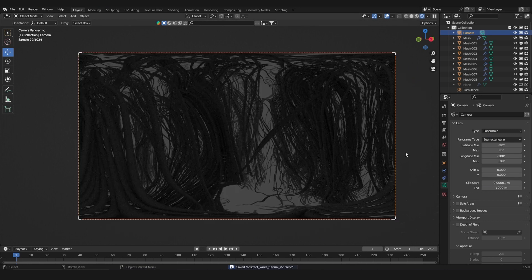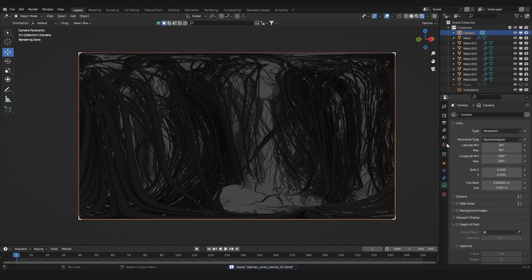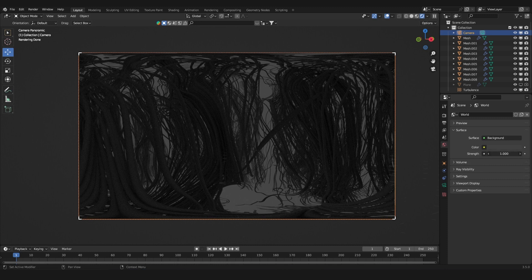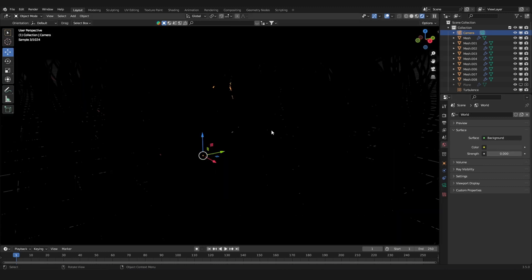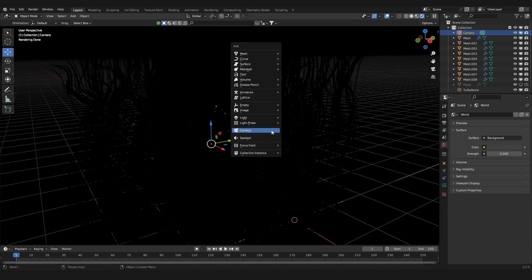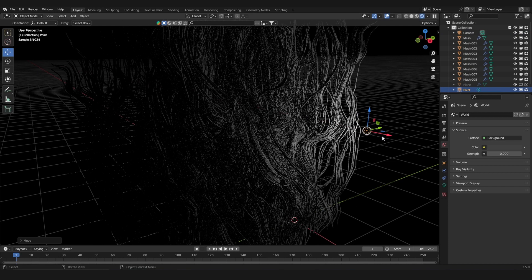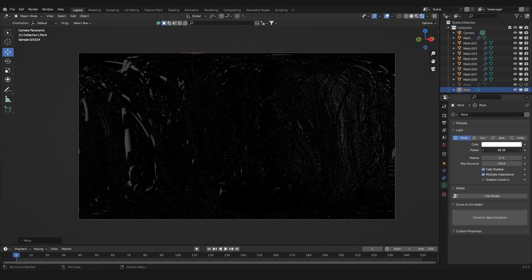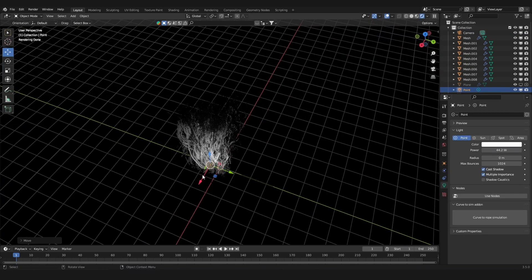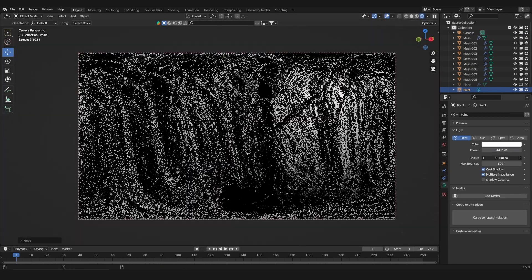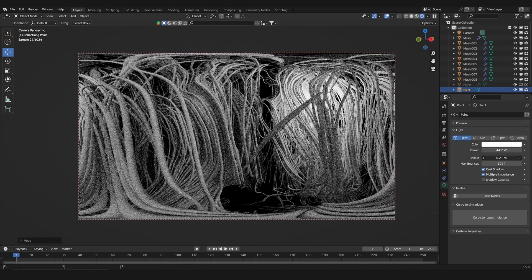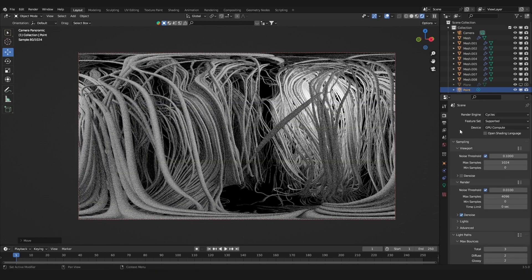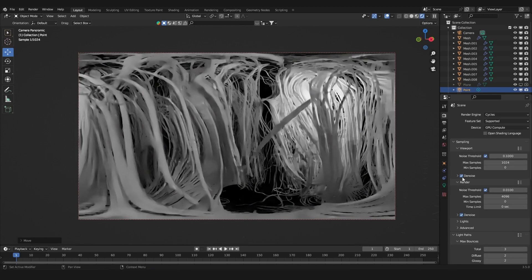First, I'm going to turn down the strength of the world to zero. Then I'm going to add in a point light. Let's move it outside, increase the strength, move it inside, increase the radius, and turn on denoising for the viewport.